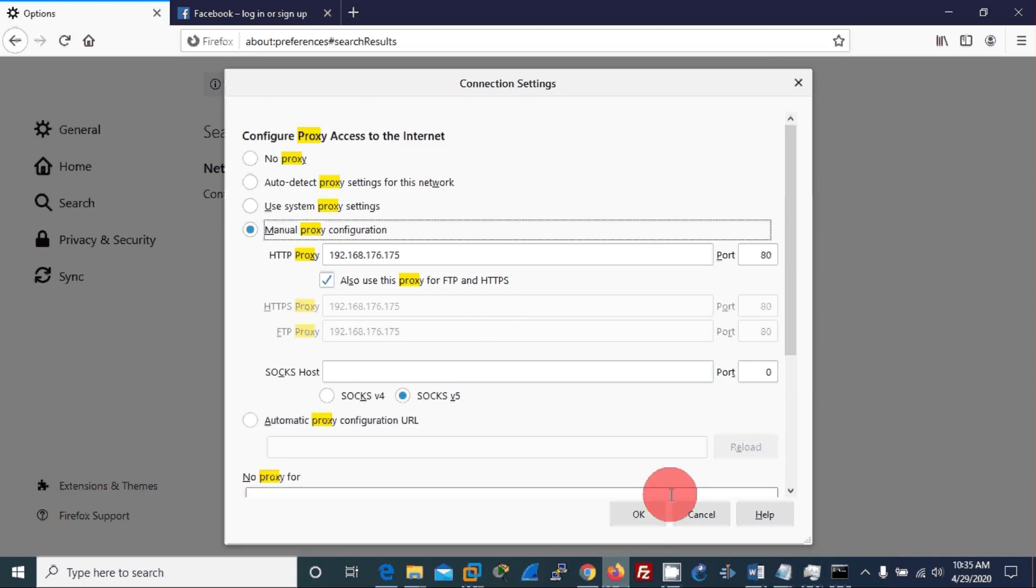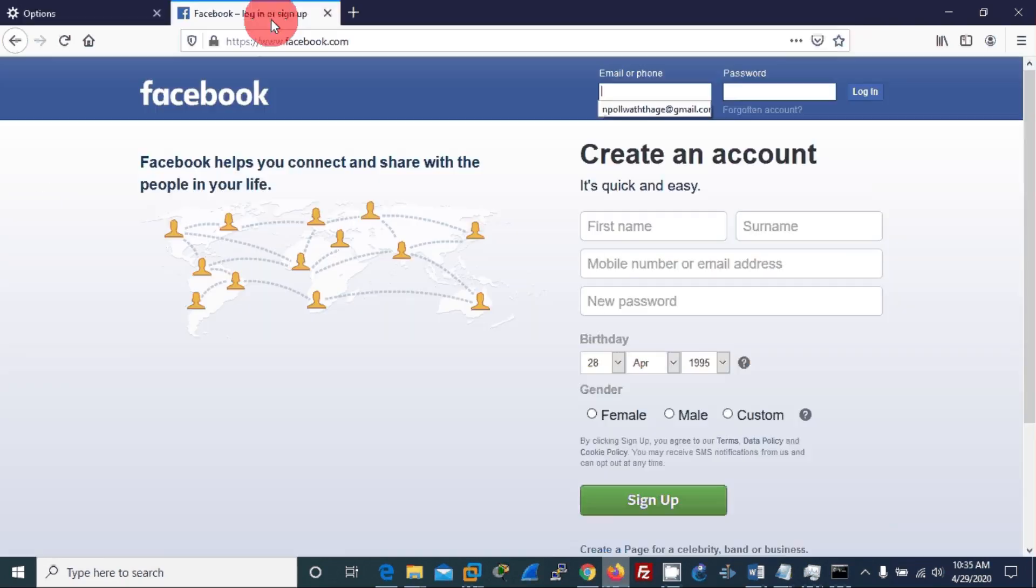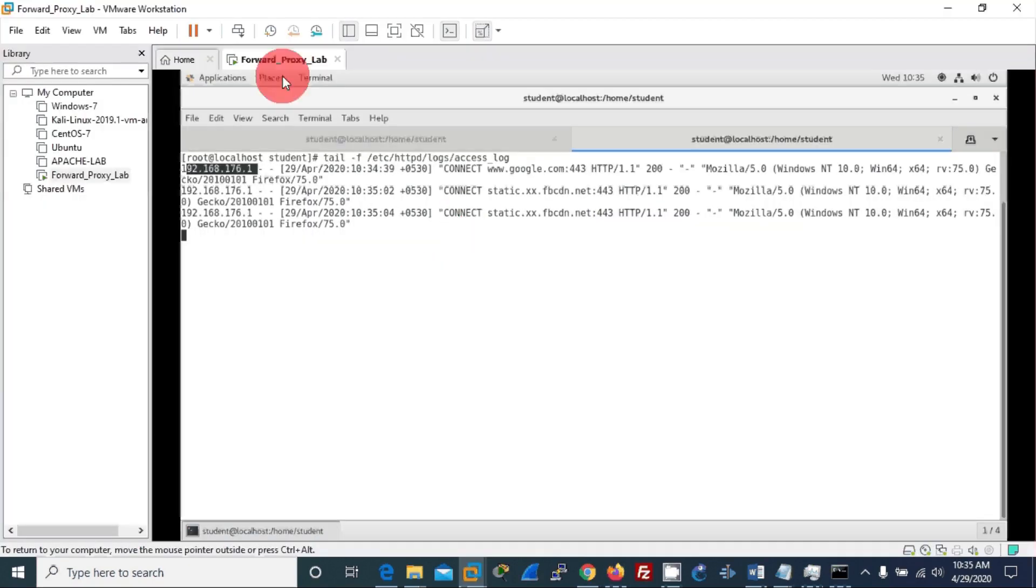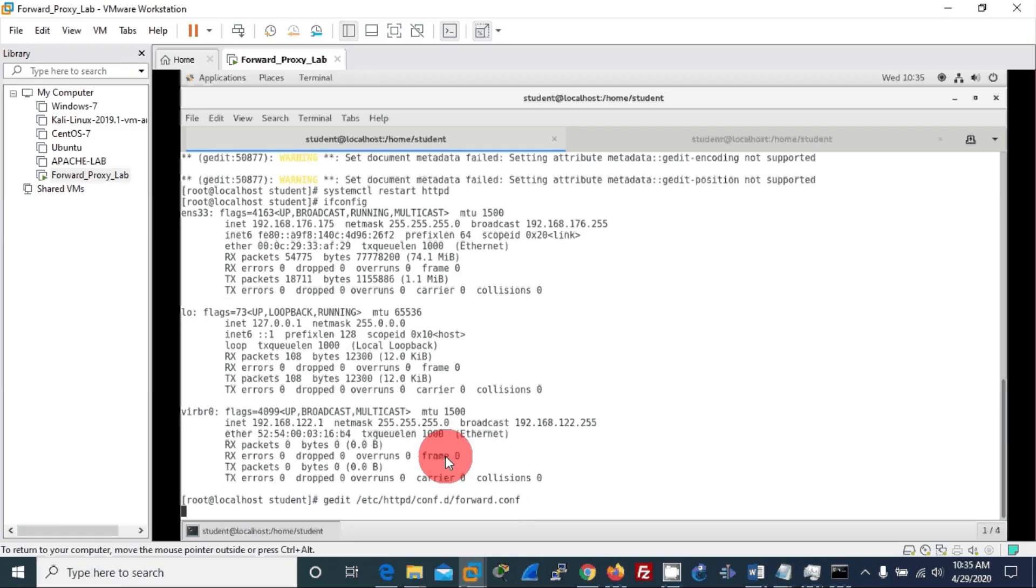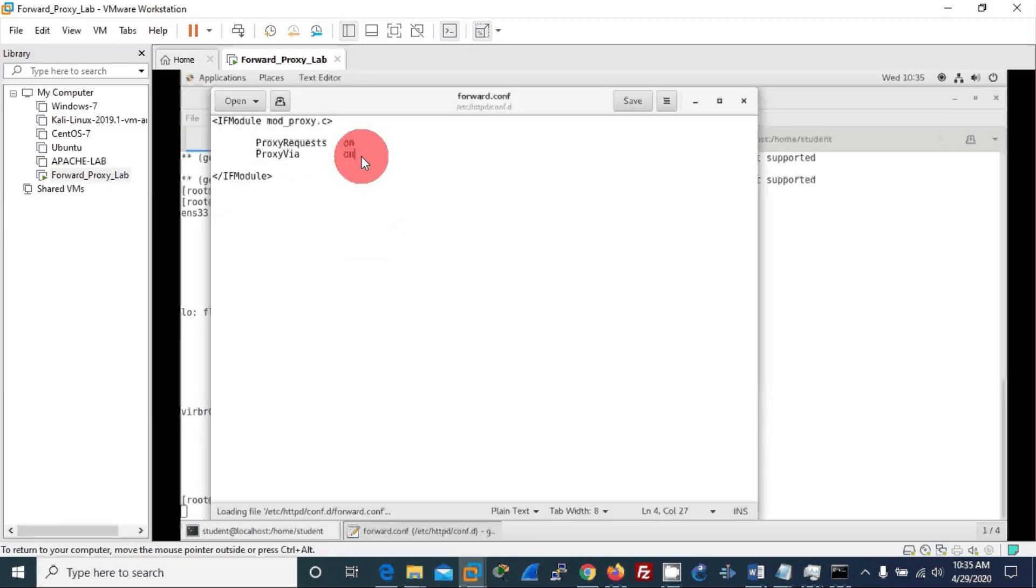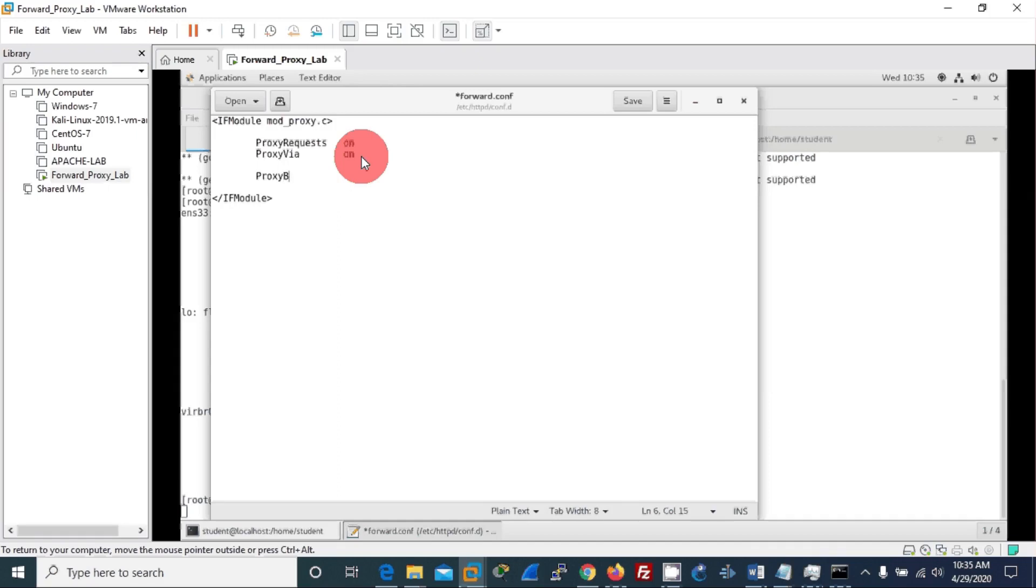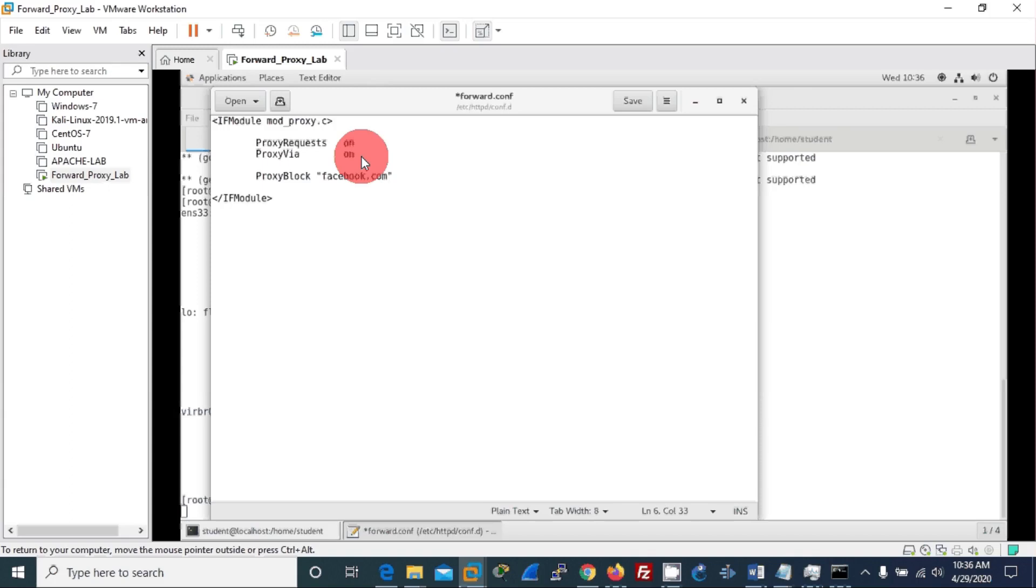Now let me show you another configuration where I have to block a particular site using the forward proxy. To do that, I'll again open the forward proxy. I'll enter another line which is ProxyBlock. I want to block facebook.com - most organizations do this. Then I save it.